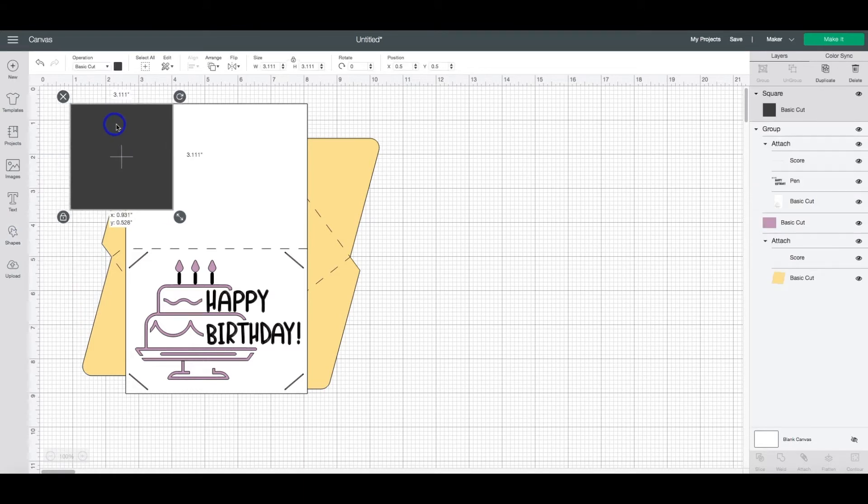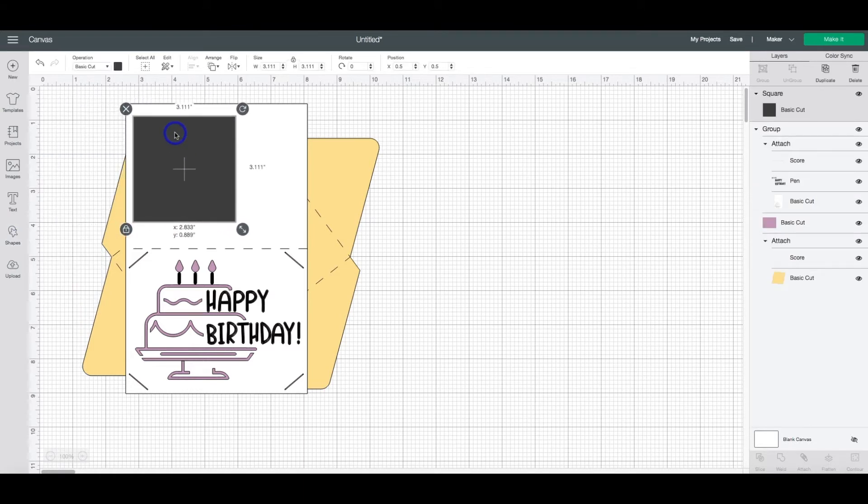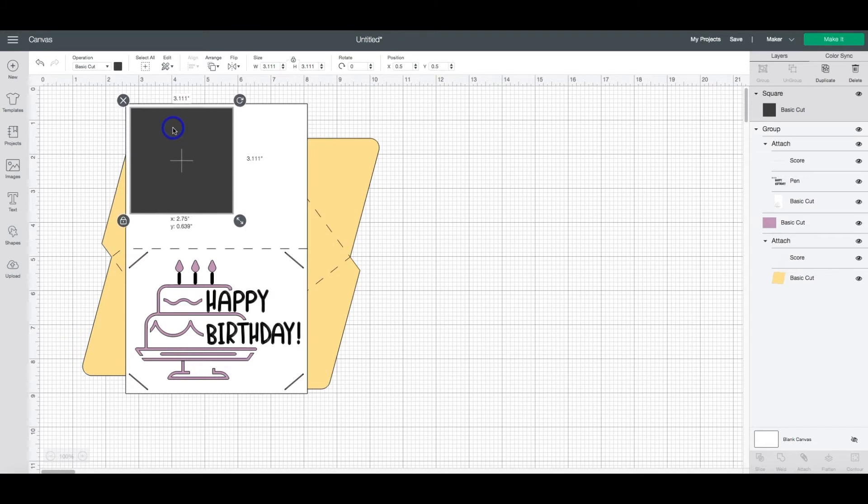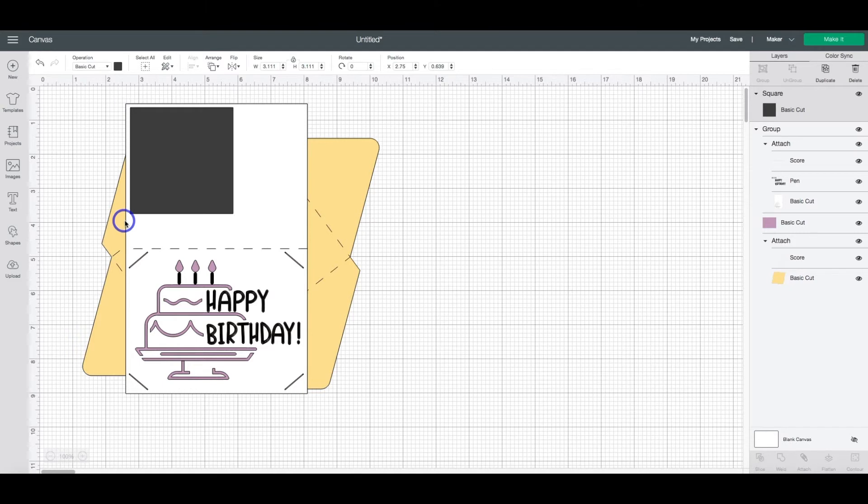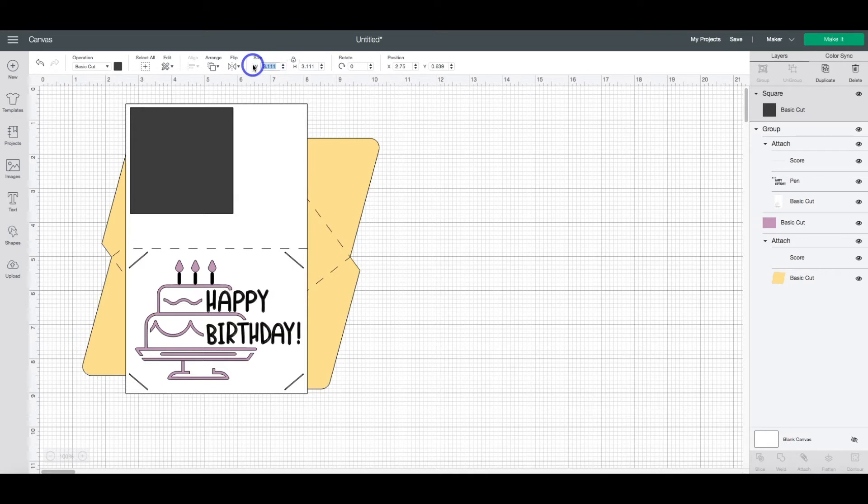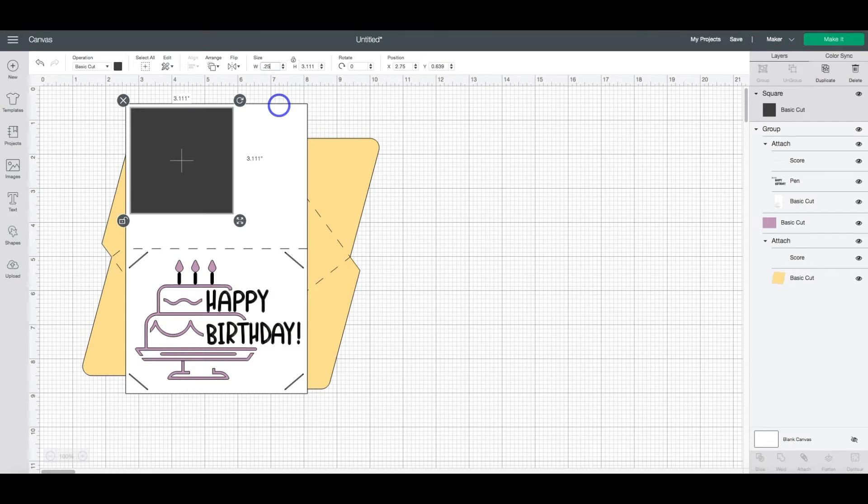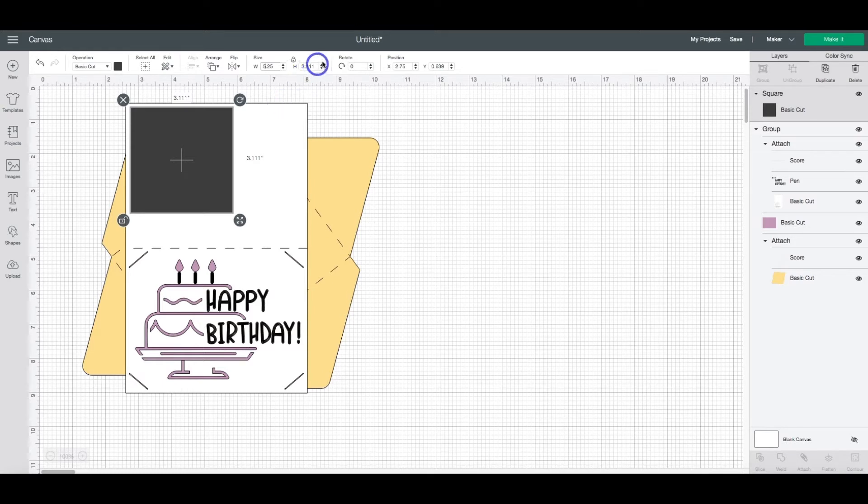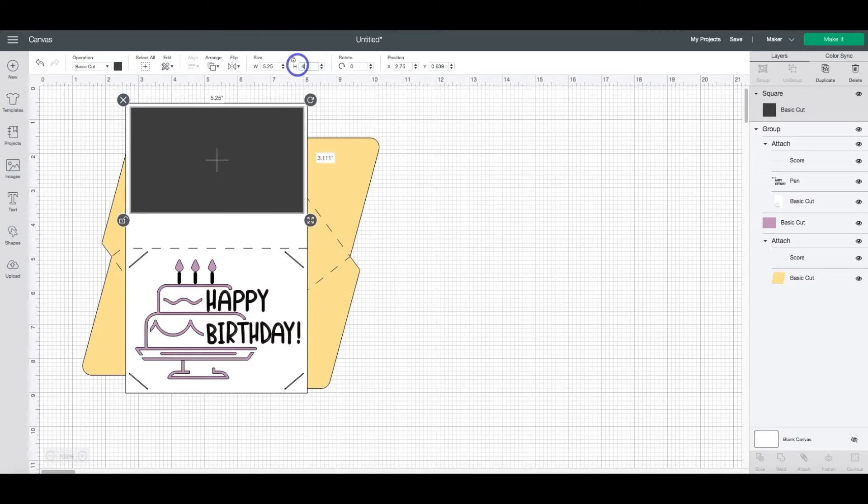To get the sizing right, you're going to want to move the shape over to where you want it and then unlock it. Then up here in the sizing portion, you're going to want to change the width. Now for this card, I'm going to change it to 5.25 inches wide by 4 inches high.